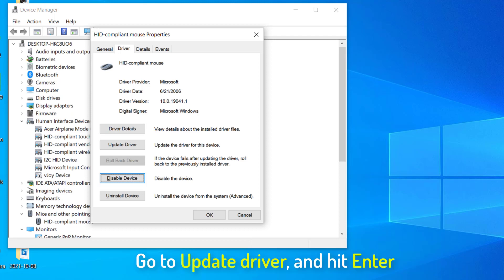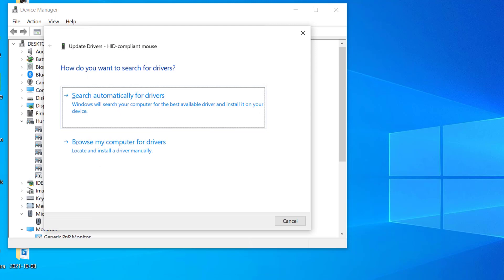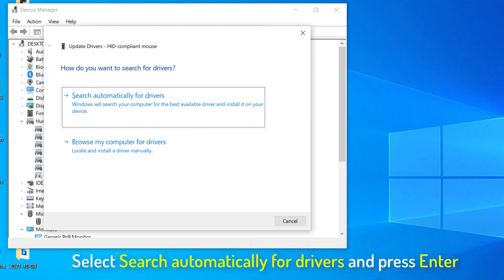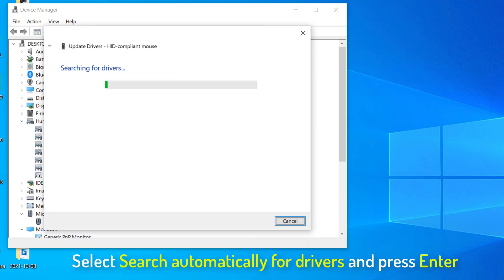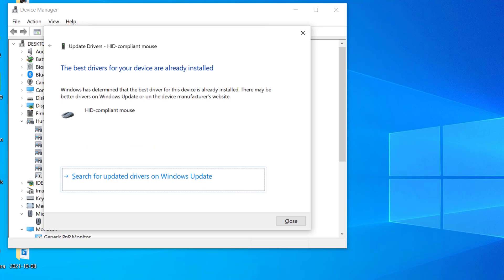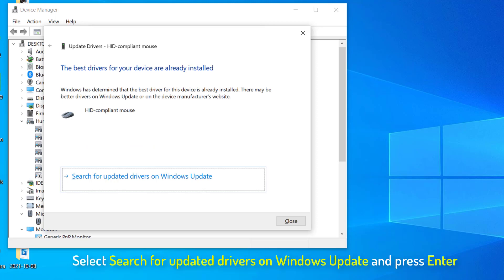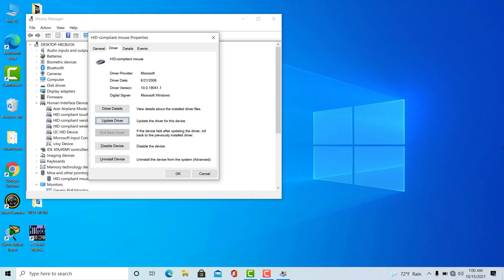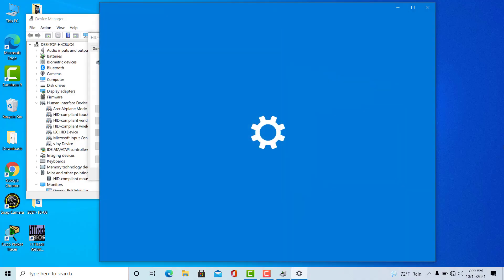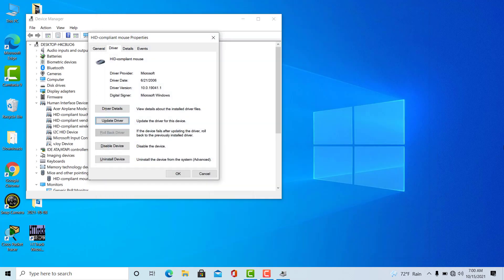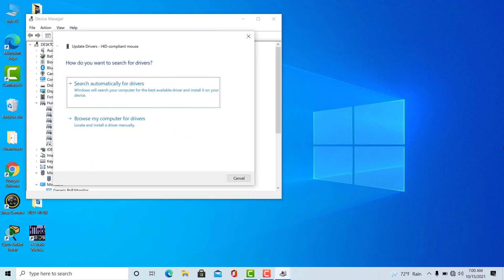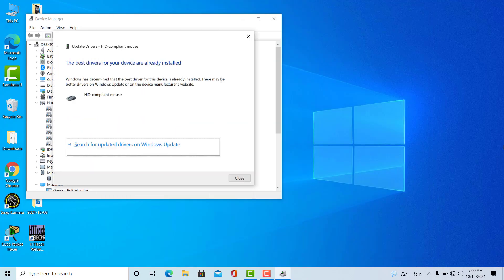And the third step is we need to go to the update driver section. So with the help of tab key, I'll go to update driver and hit enter. And then again I'll press enter to search automatically for drivers. And if it shows the best driver is already installed, then I'll press enter again to select the Windows update here. Make sure you just select search for updated drivers on Windows update. And it will take another 2 to 3 minutes to update the drivers of your mouse. If it doesn't fix your problem, then we'll move to the fourth step.